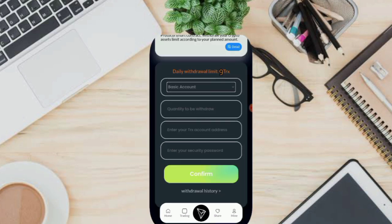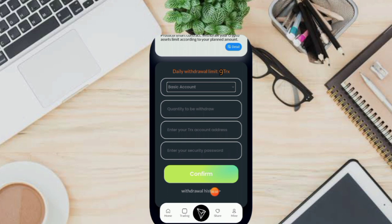Fill in the withdrawal amount, enter your TRX account address, enter your security password, and click Confirm. Your TRX will get into your crypto wallet quickly. You can also see the withdrawal history here.